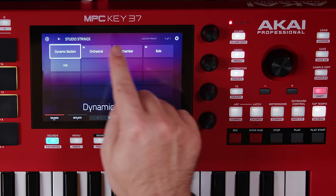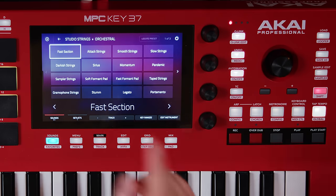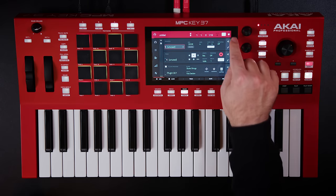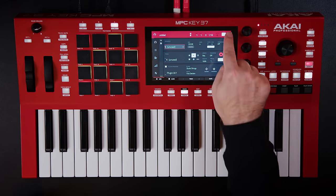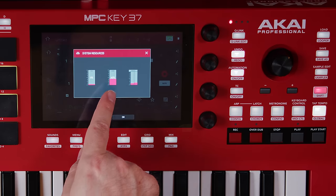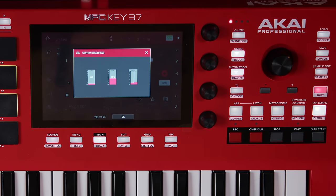If I hit Studio Strings and go to orchestral — maybe fast section — it takes a bit to load. Not terrible, but it did take some time. Now if we go over to the system resource info, you'll see the memory is already at 40%. Without Studio Strings it was about 9% or 10%. Loading up Studio Strings, we're suddenly at 40%. So that means we can at best have like two of these plugins, because we probably have some other samples in memory as well.